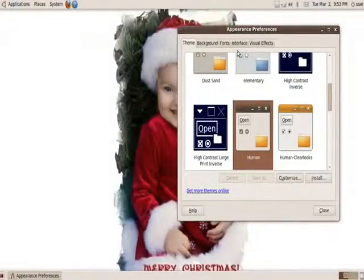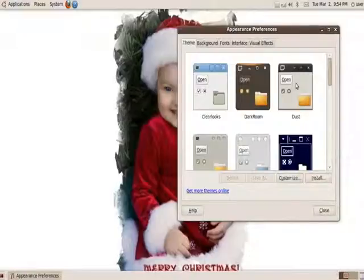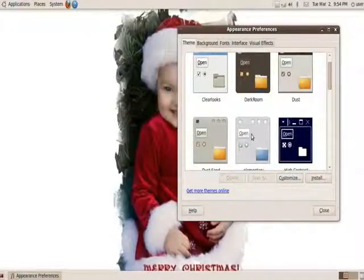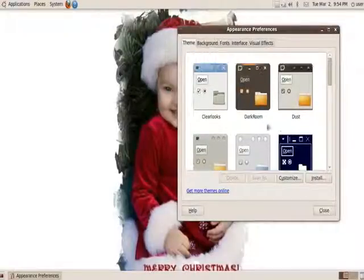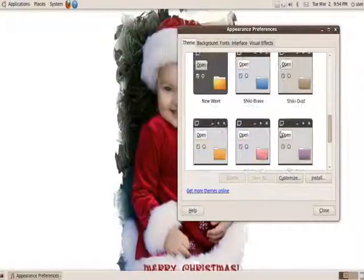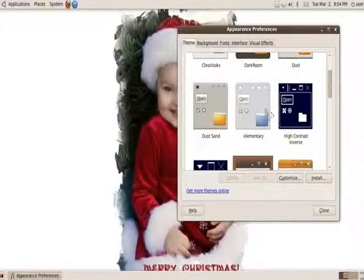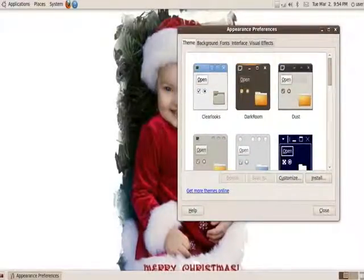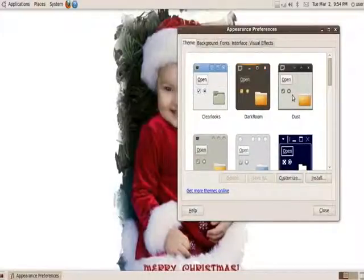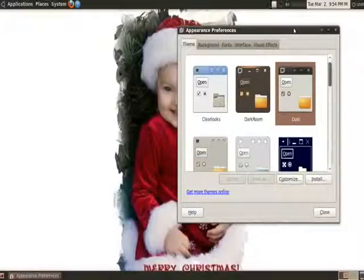In themes, you can actually change the window border. You will not get bored of your window border anymore, because you're going to have the ability to change as much as you want. A few of these come pre-installed with Ubuntu. Some of these might not, like these down here, or the elementary. But, you have all the other ones like Dust, Dark Room, Dust Sand. And, you can just click on whichever one you like, and it will automatically change it for you.